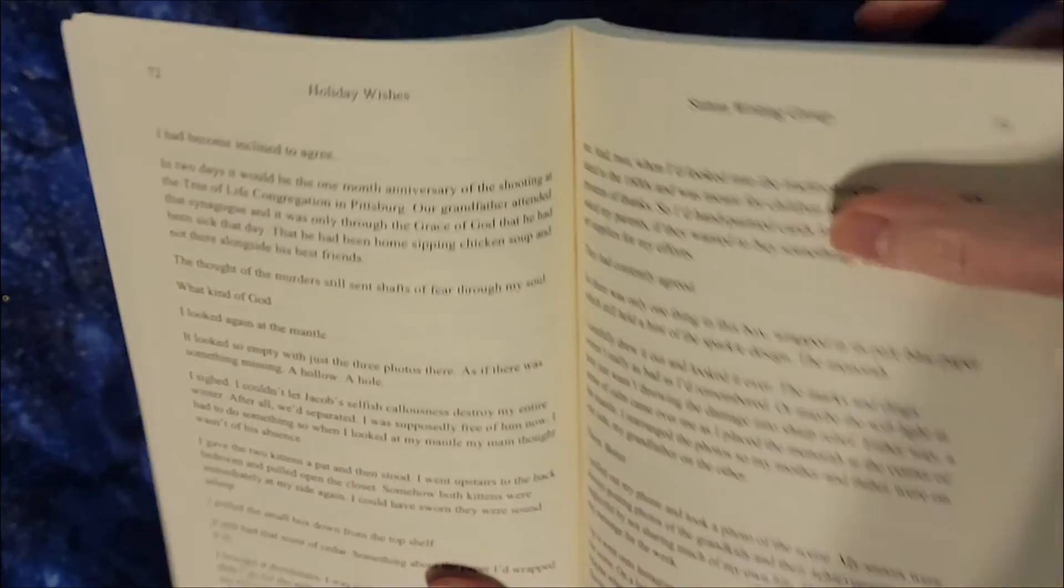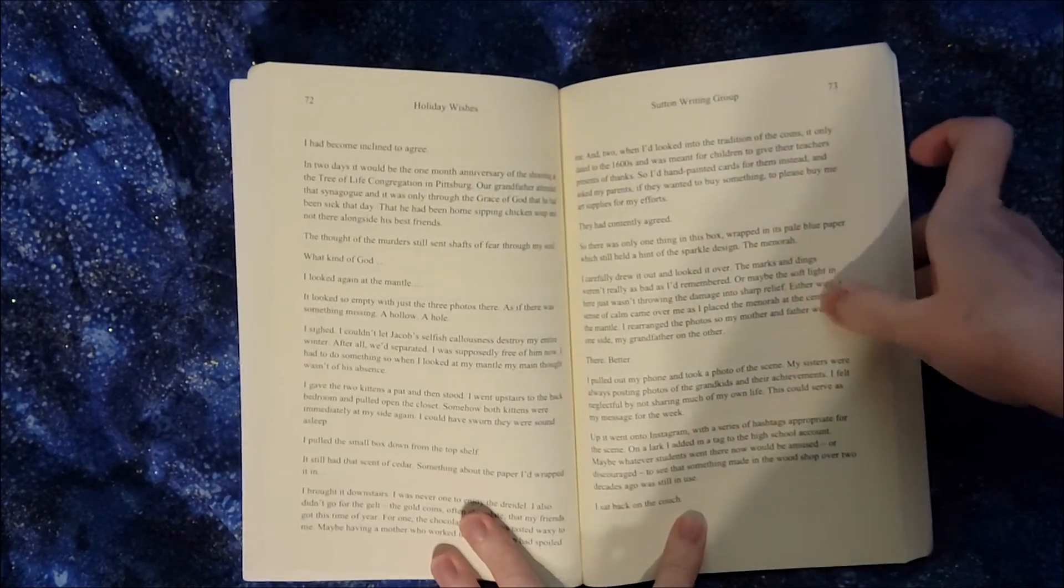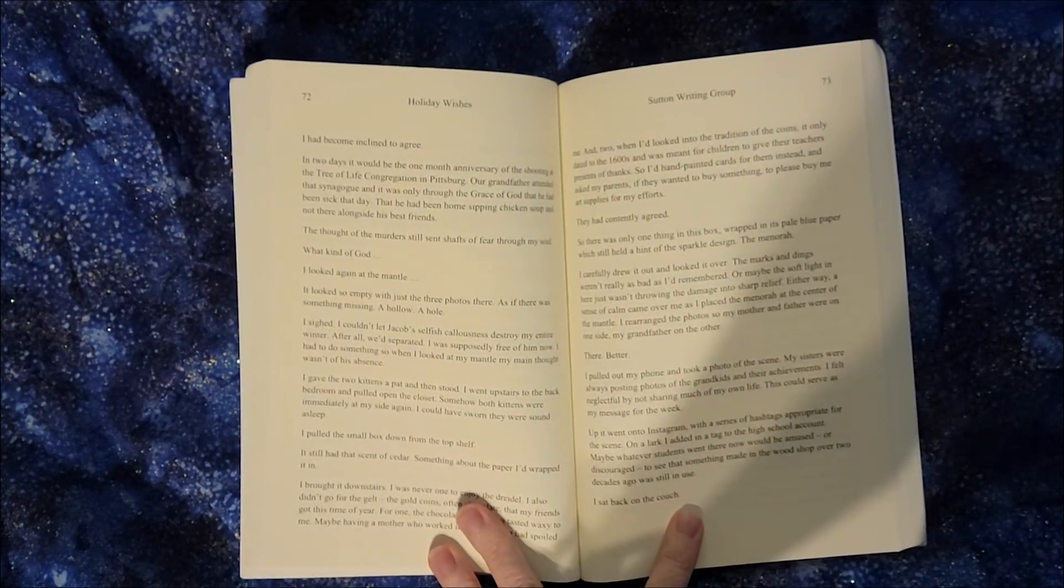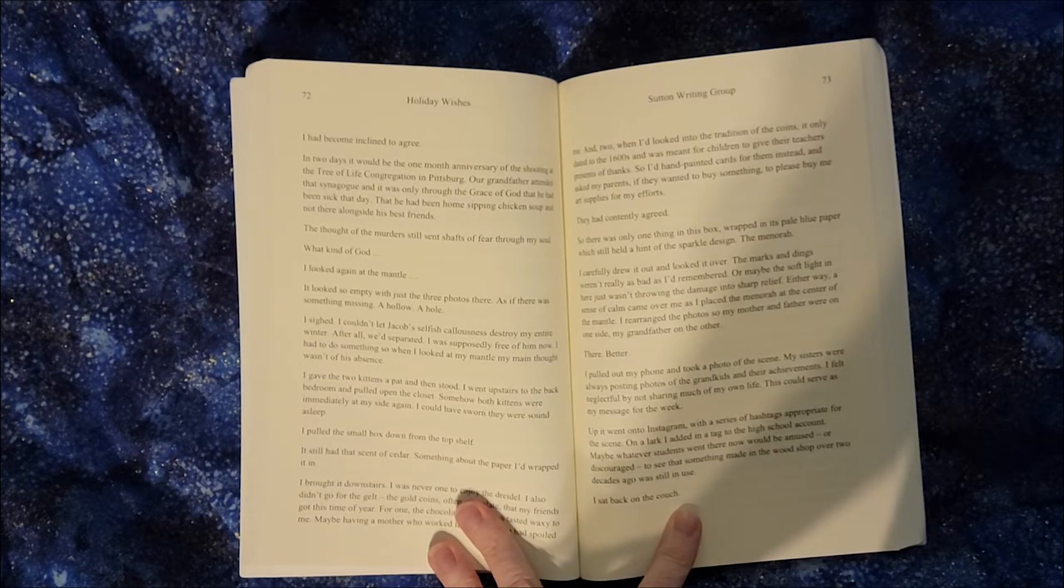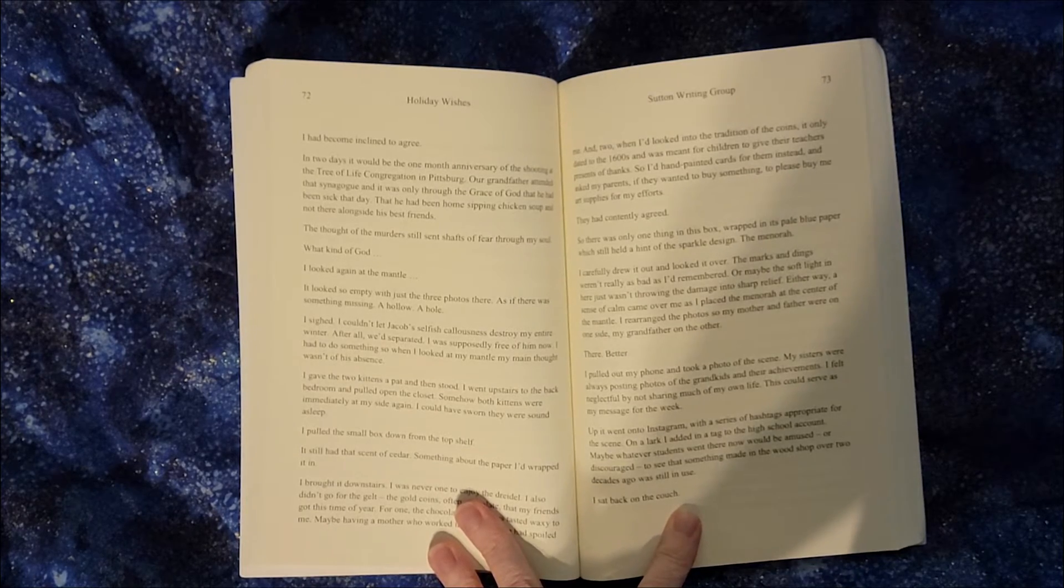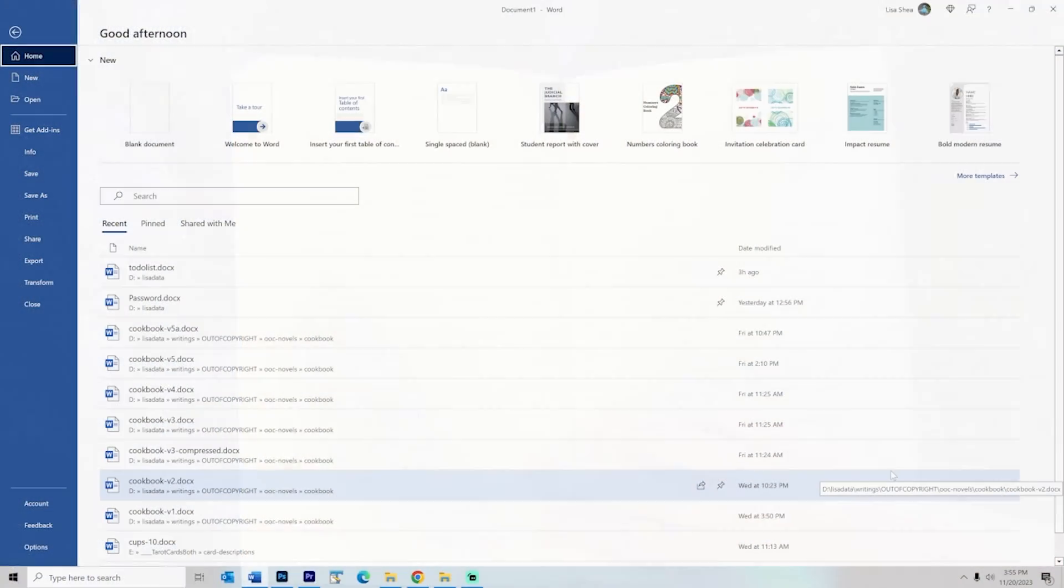So with that knowledge in mind let's talk about how to go into Word and set up your document so it has a gutter margin with it. Alright so now we are in Microsoft Word and we are going to show how to make a gutter margin using the Word commands.